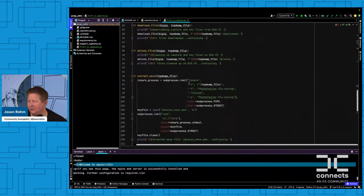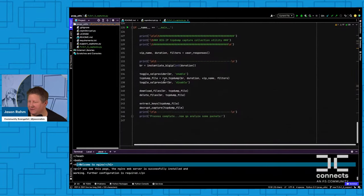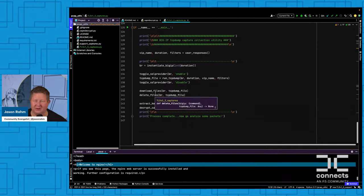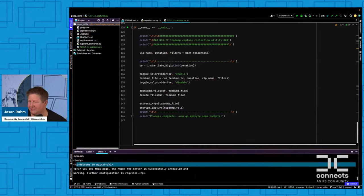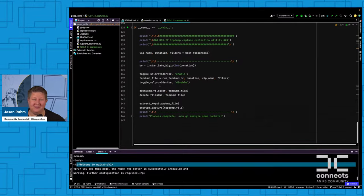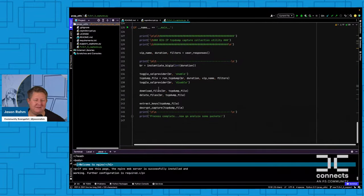Process-wise, what hung me up on Thursday was a file management issue. When I created the function I wasn't thinking about order — extract_keys was above download_files in my process flow. So I was trying to extract keys from a tcpdump file I hadn't downloaded yet. I'm a little ashamed that took a while to figure out. I walked away Friday, came back this morning, and it was clear in a couple of minutes. Sometimes just walking away from a stuck problem is the right move.